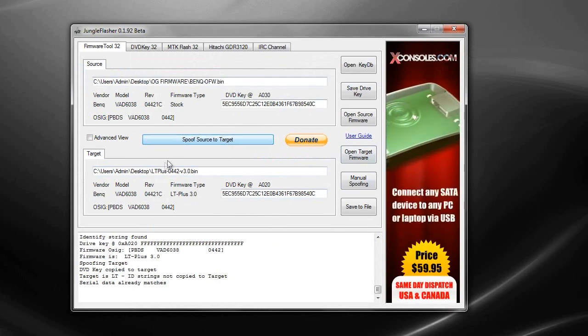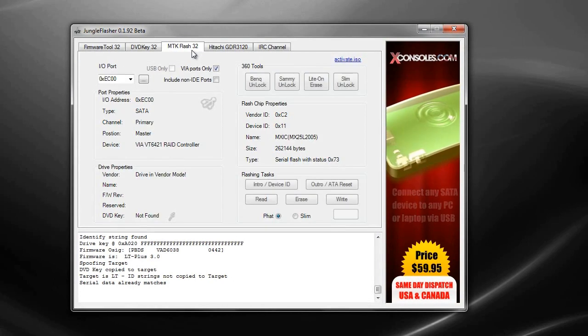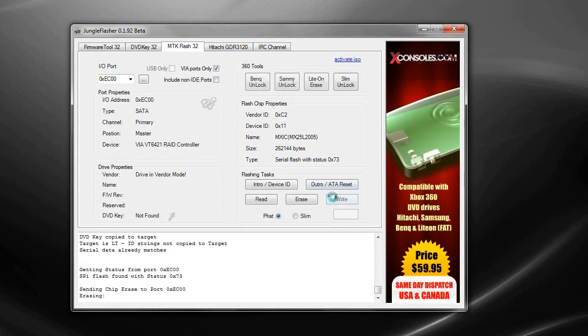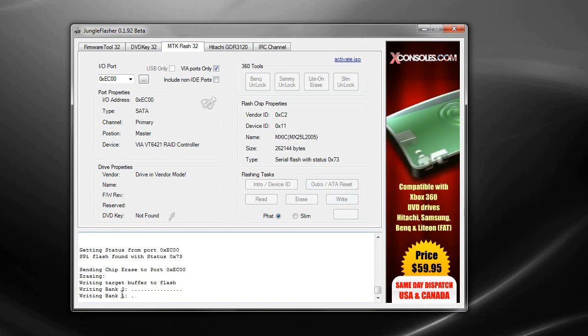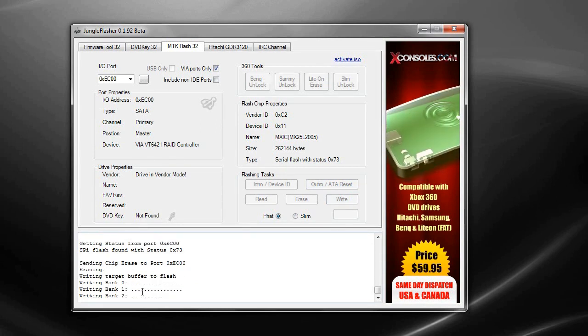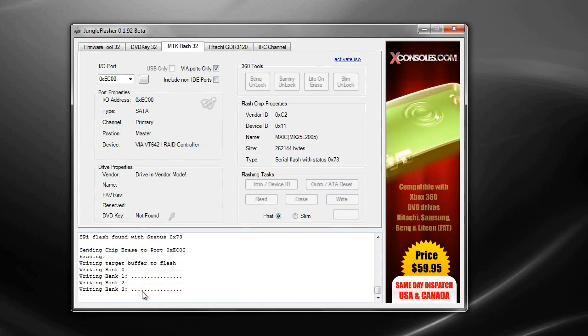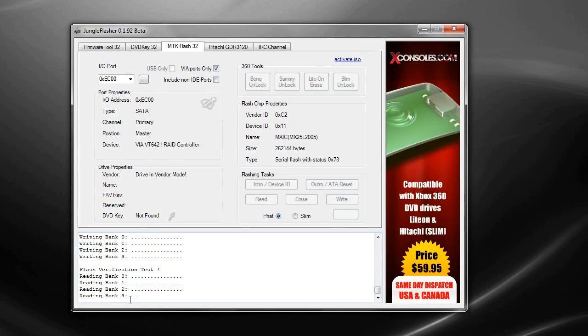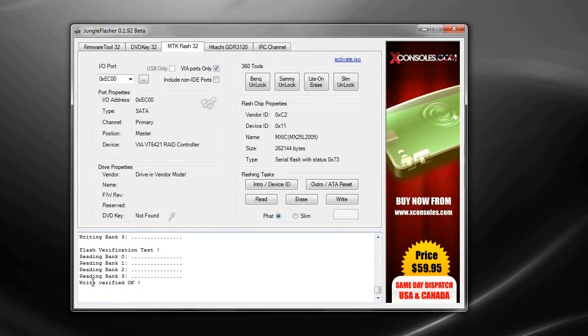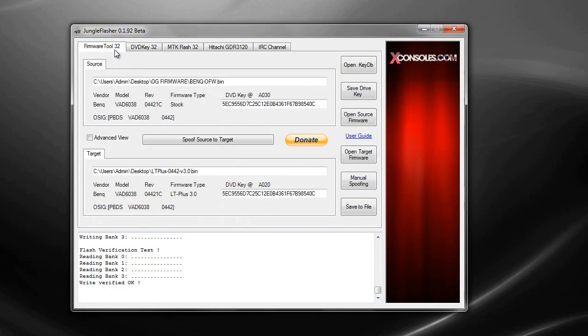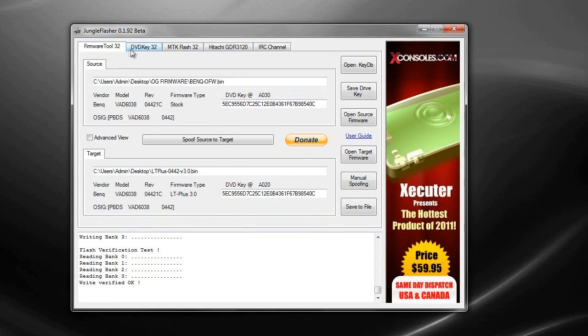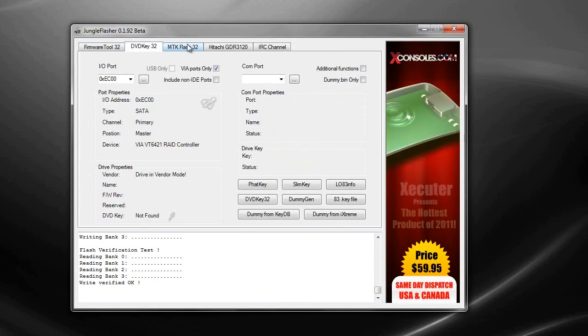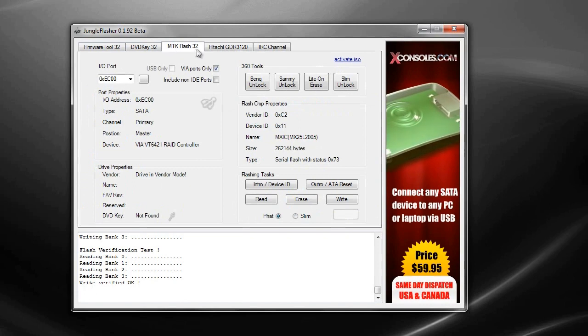Once you've done that go to MTK and go write and that's you're just writing the bank with zero, one, two, three and four and it should just write it again. Now it's just verifying that it's okay. Right, it says write verify okay.